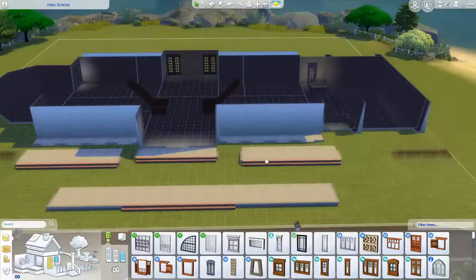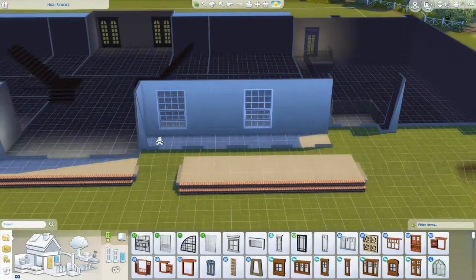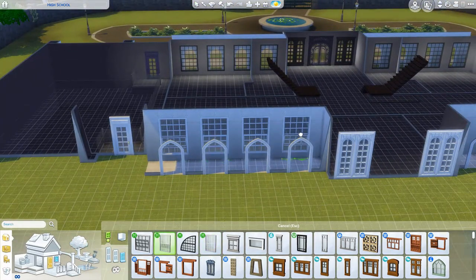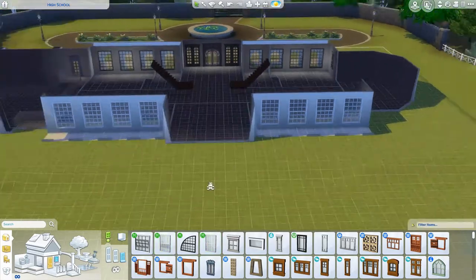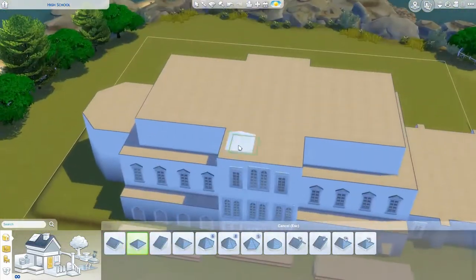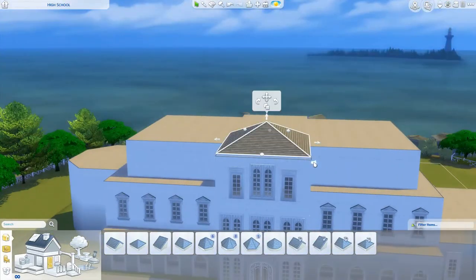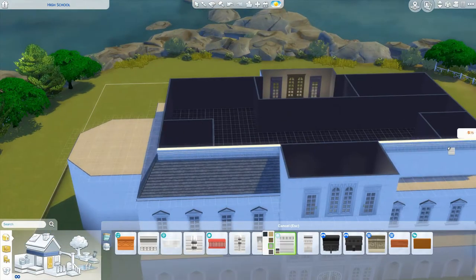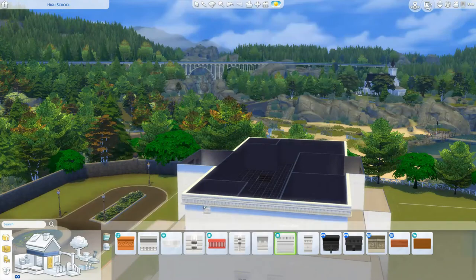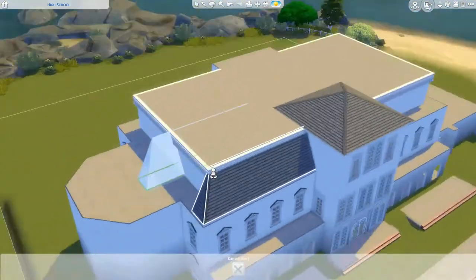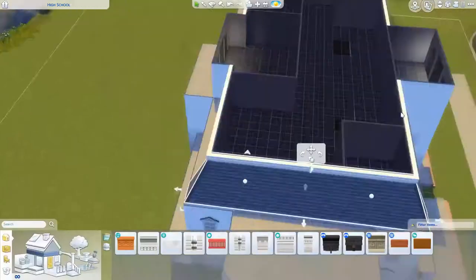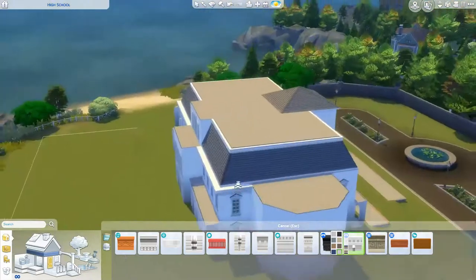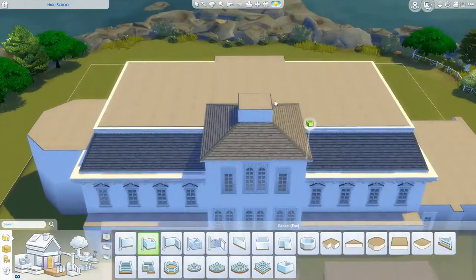Even though I made this lot a teen hangout, it doesn't quite work as I'd want — you still get a lot of adults and occasionally children visiting. I don't think the trait works as well as it should, maybe because you need a certain number of teens in your world. I'd advise populating your world with teens to get them to show up at this place.